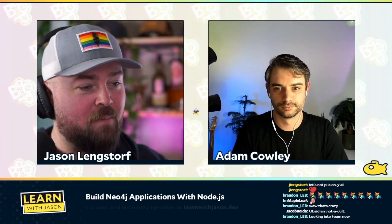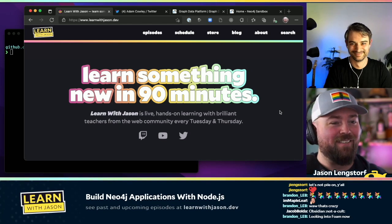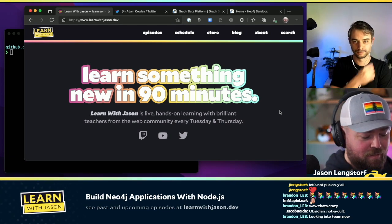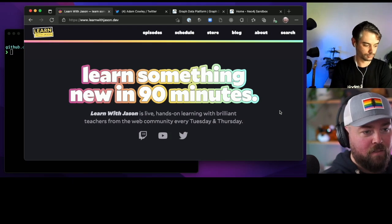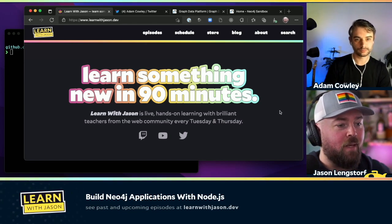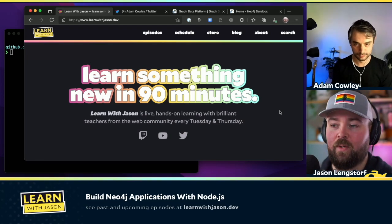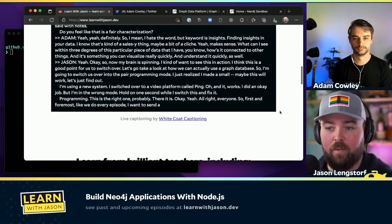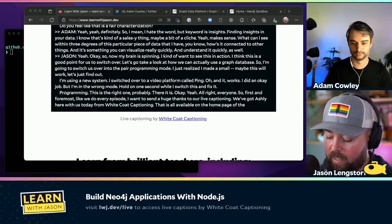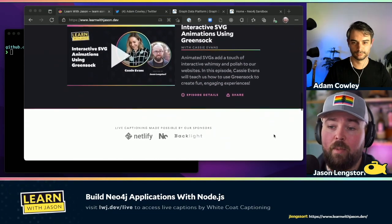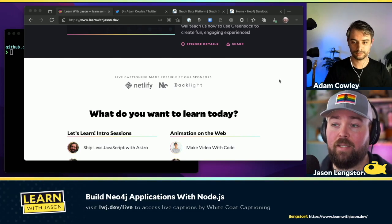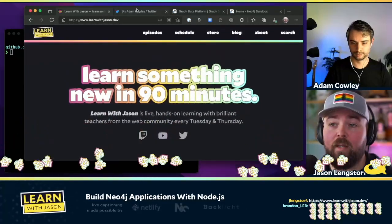I'm using a new system — I switched over to a video platform called Ping. I want to send a huge thanks to our live captioning: we've got Ashley here from White Coat Captioning, available on learnwithjason.dev. Make sure you check out our sponsors who make this all possible: Netlify, NX, and Backlight — all pitching in to make the show more accessible and keep the lights on. We are talking today to Adam — go give him a follow on Twitter.